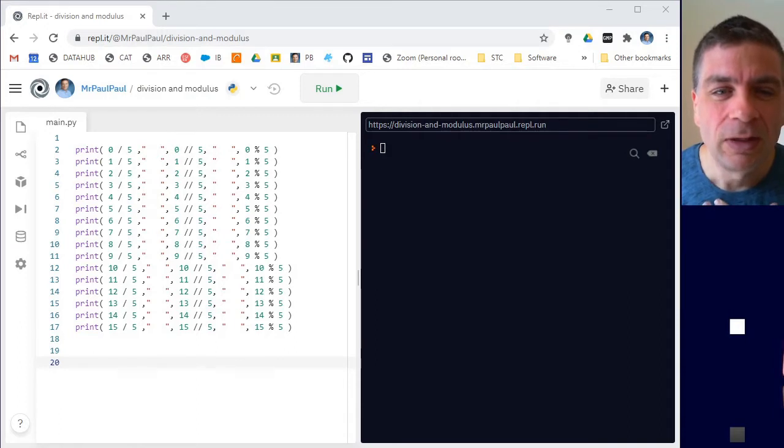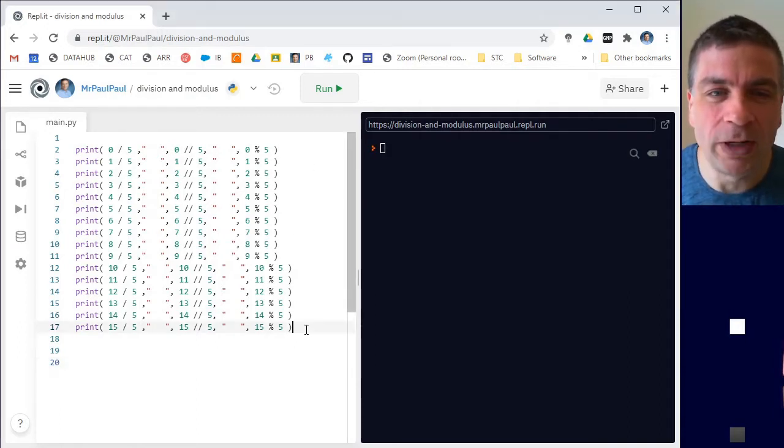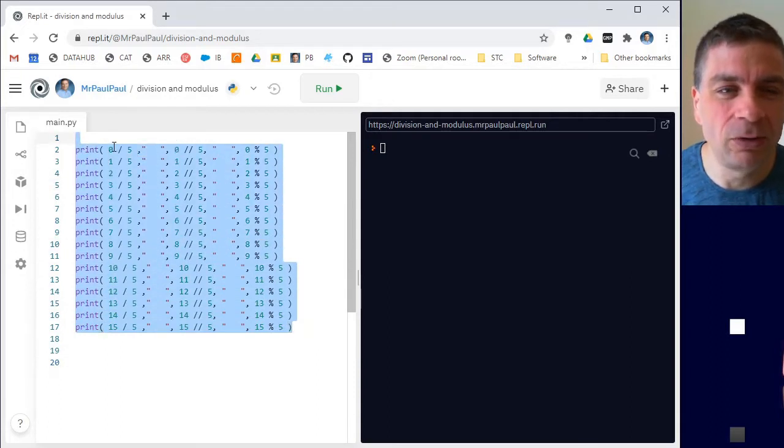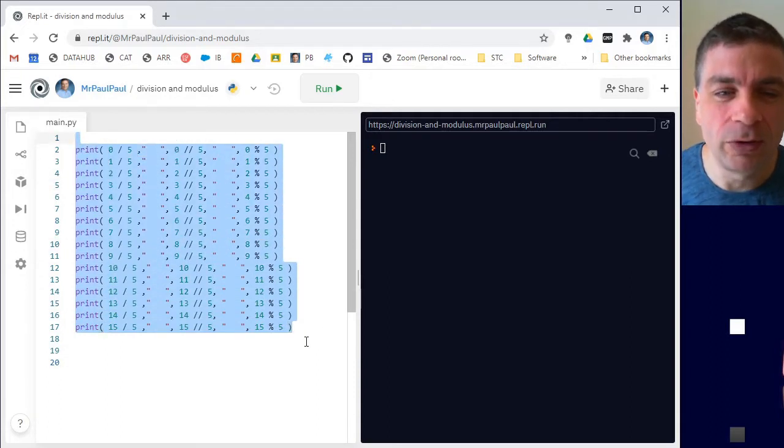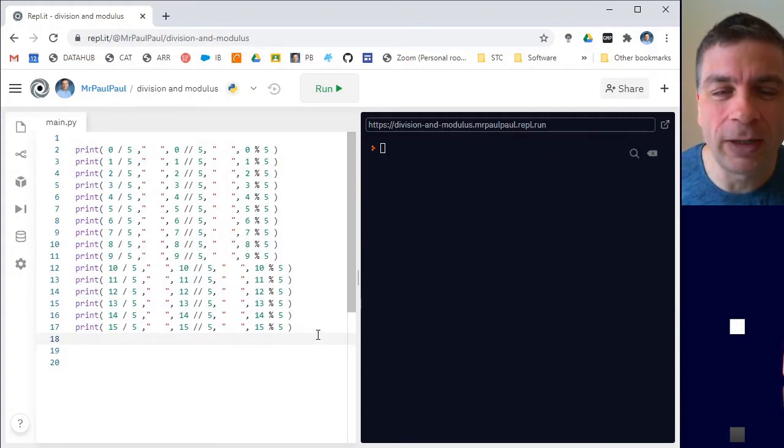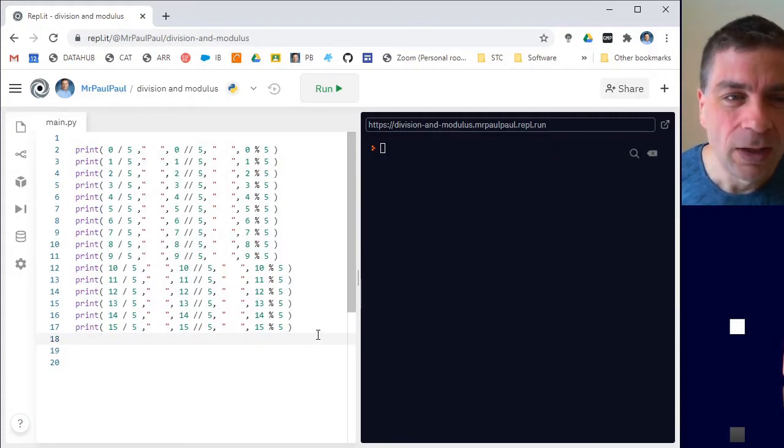So when this happens, sometimes the best thing to do is just to experiment and print a whole bunch of information using the operator, or using whatever instruction it is we're trying to figure out, and see if we can work out what the pattern is as to what it is doing.